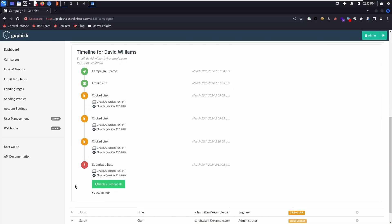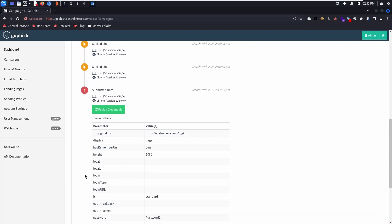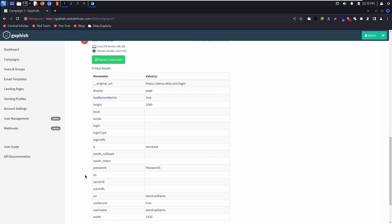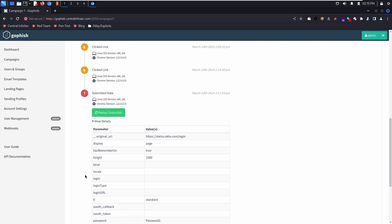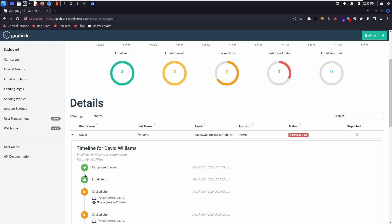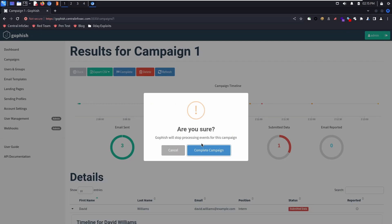You can drill into the details to see exact timestamps. You could replay credentials, and even view the actual passwords and other information. If you scroll up, you can mark the campaign as complete.